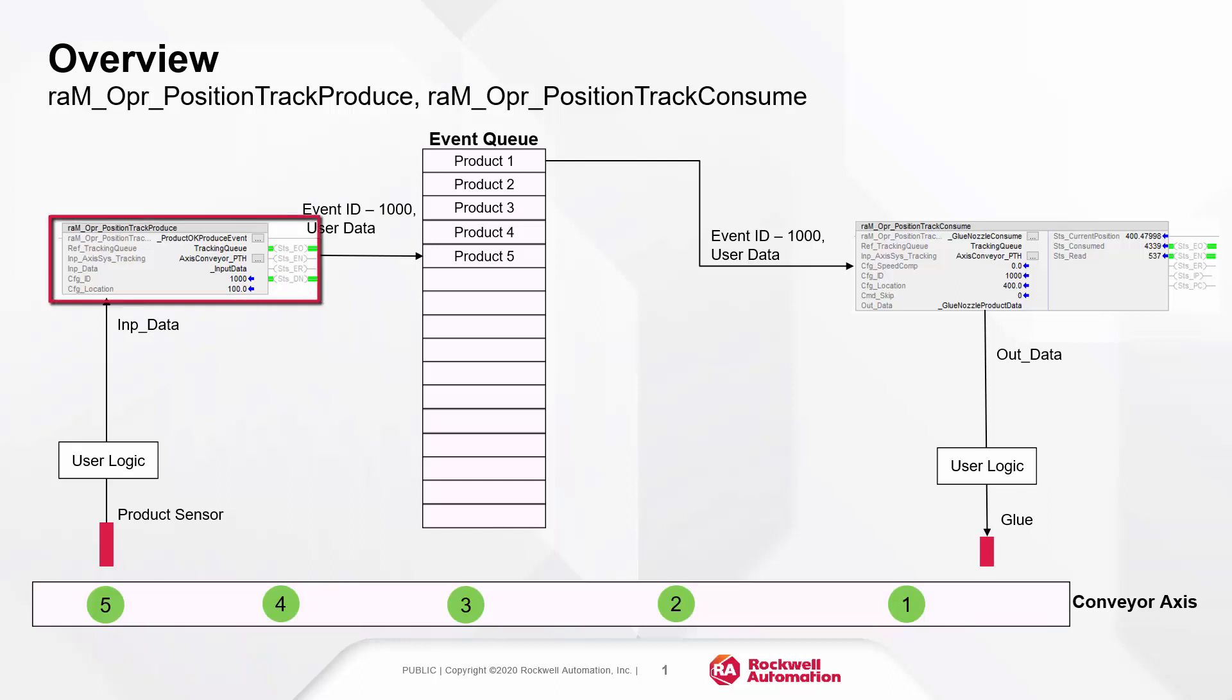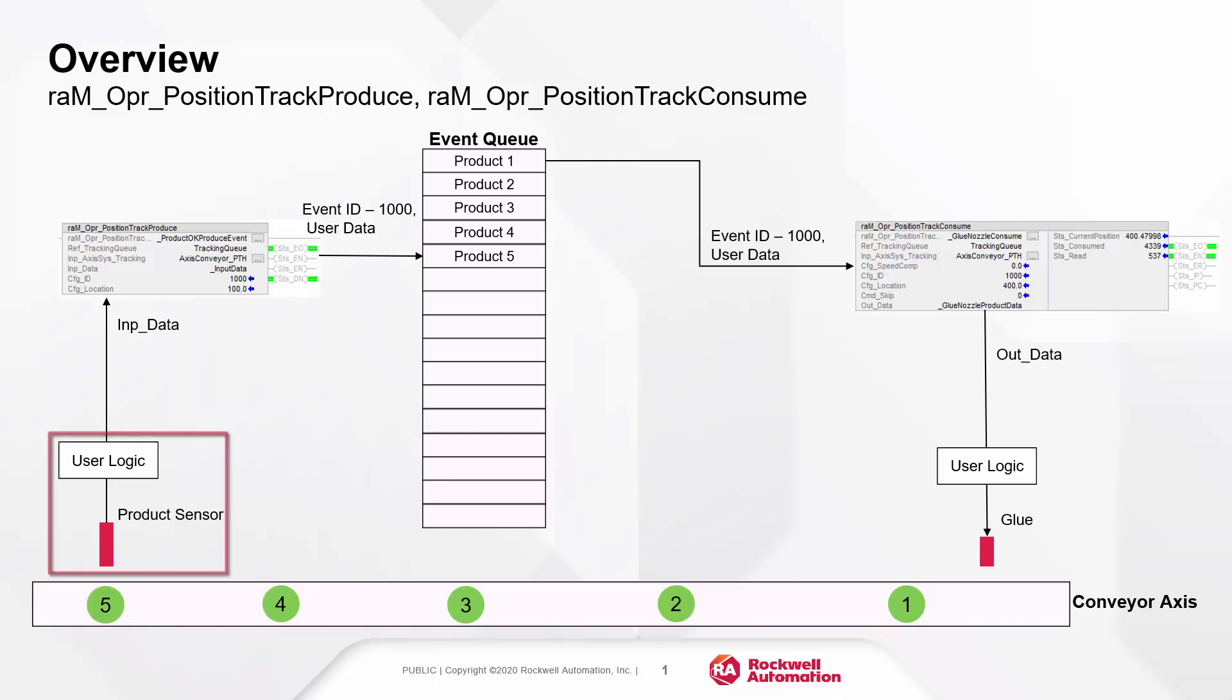Tracking of an item starts with produce instruction execution. As shown here, the product sensor triggers the produce object when a product is detected. The produce object logs an event in the event queue with data like ID, position, and user data.